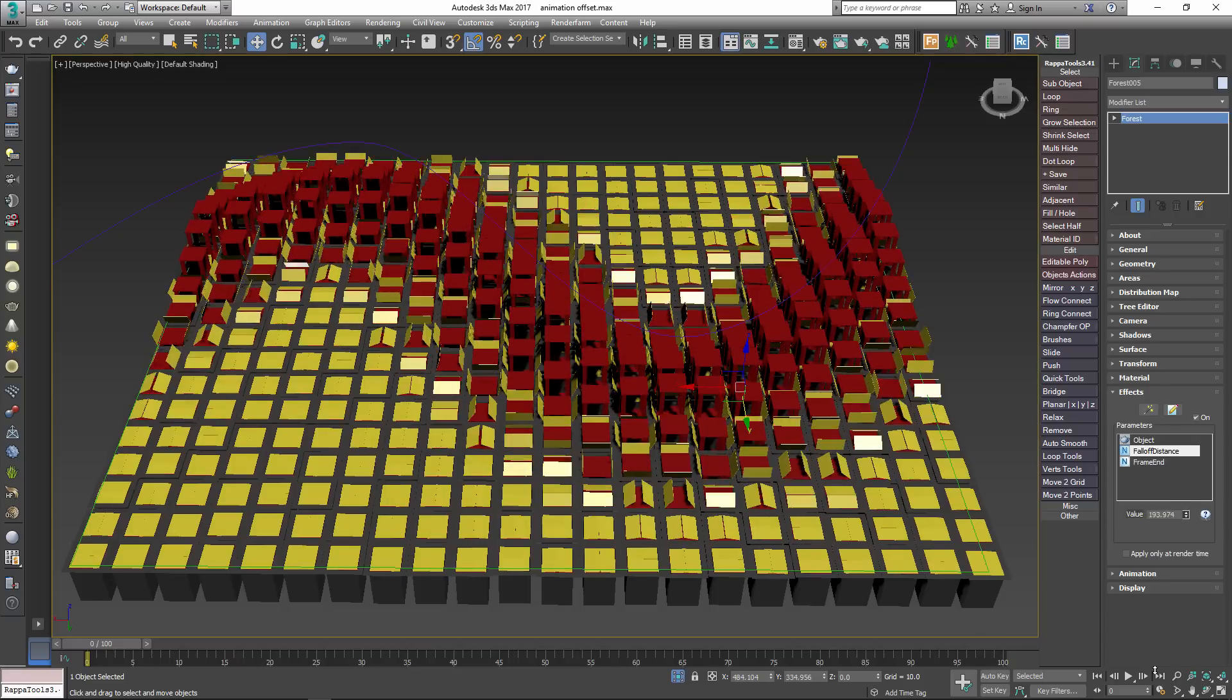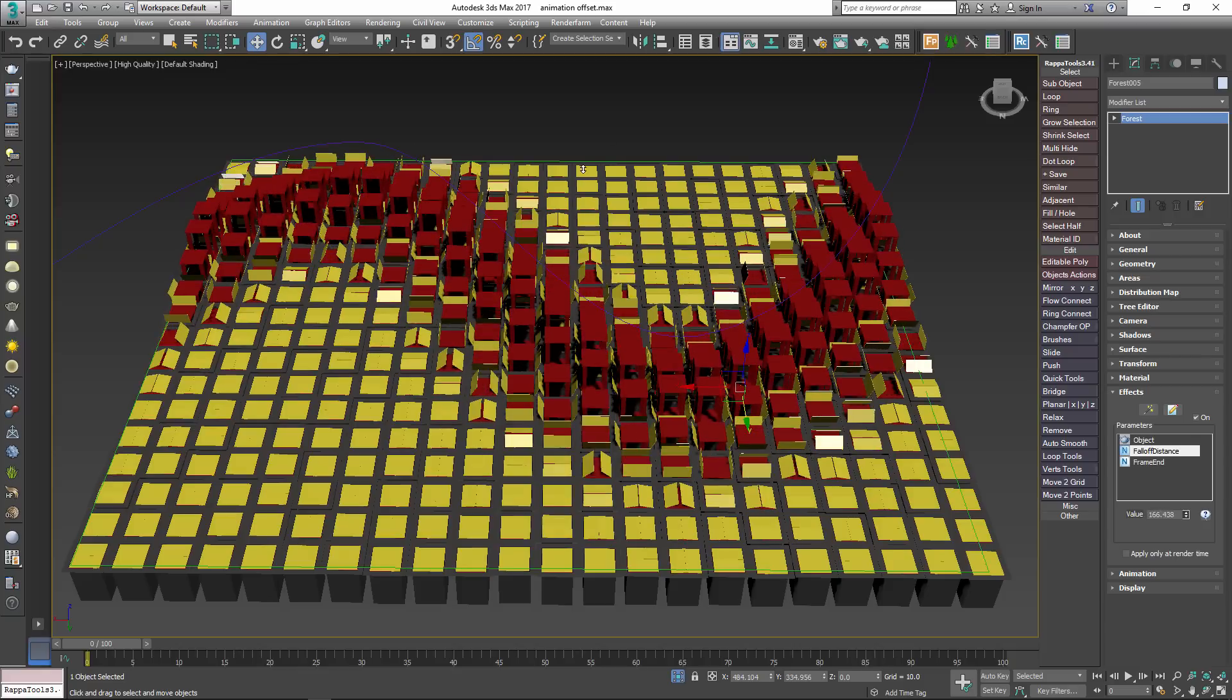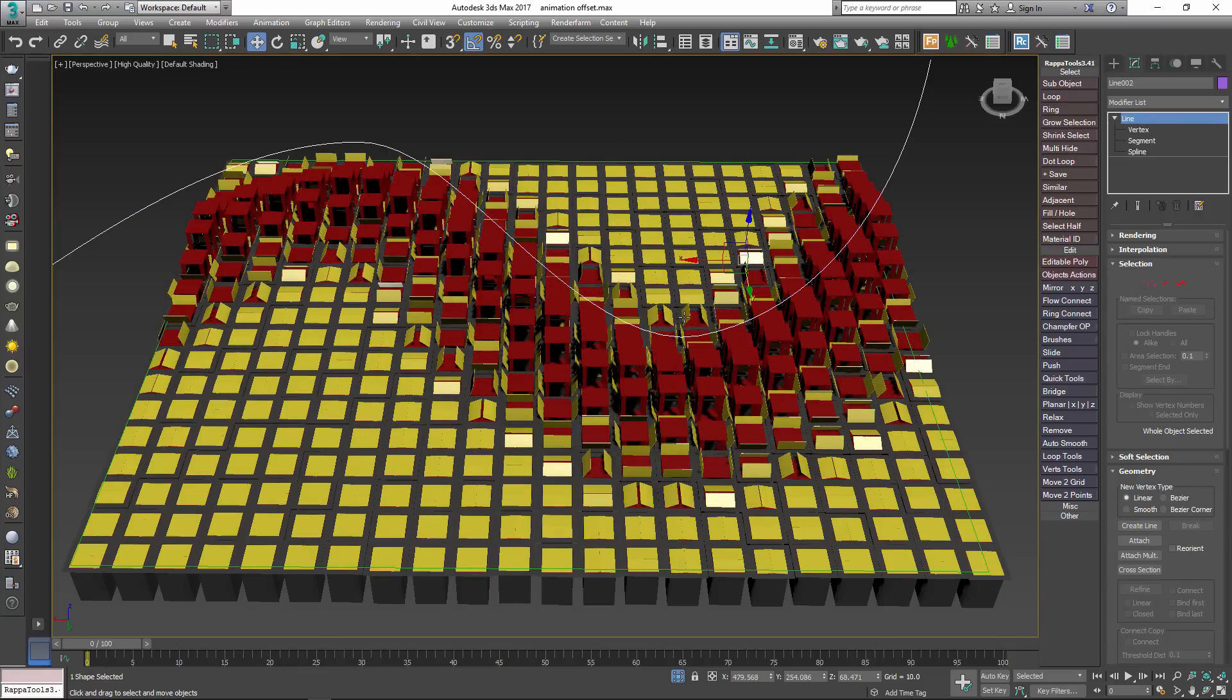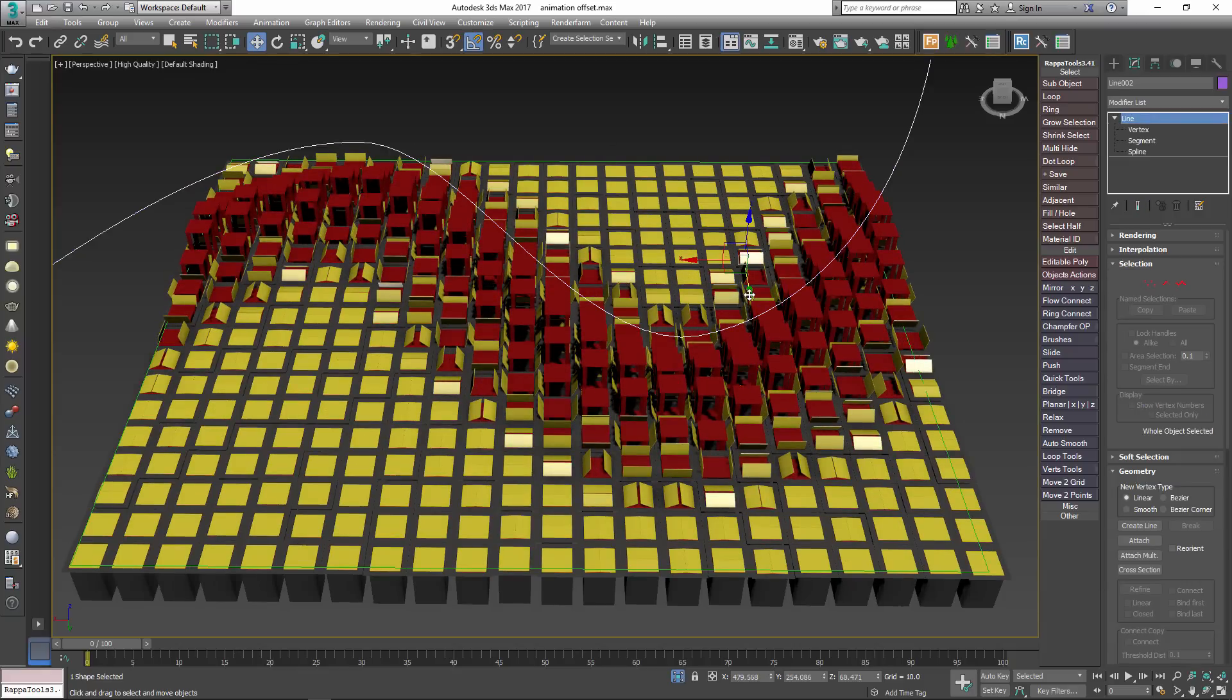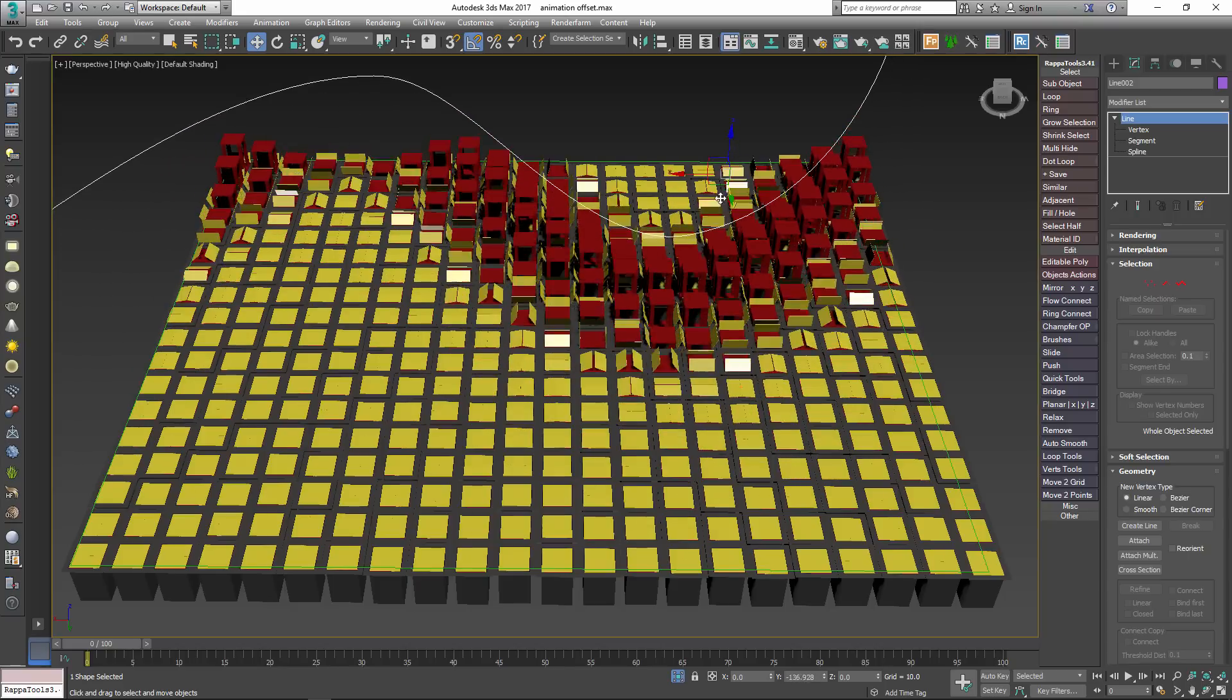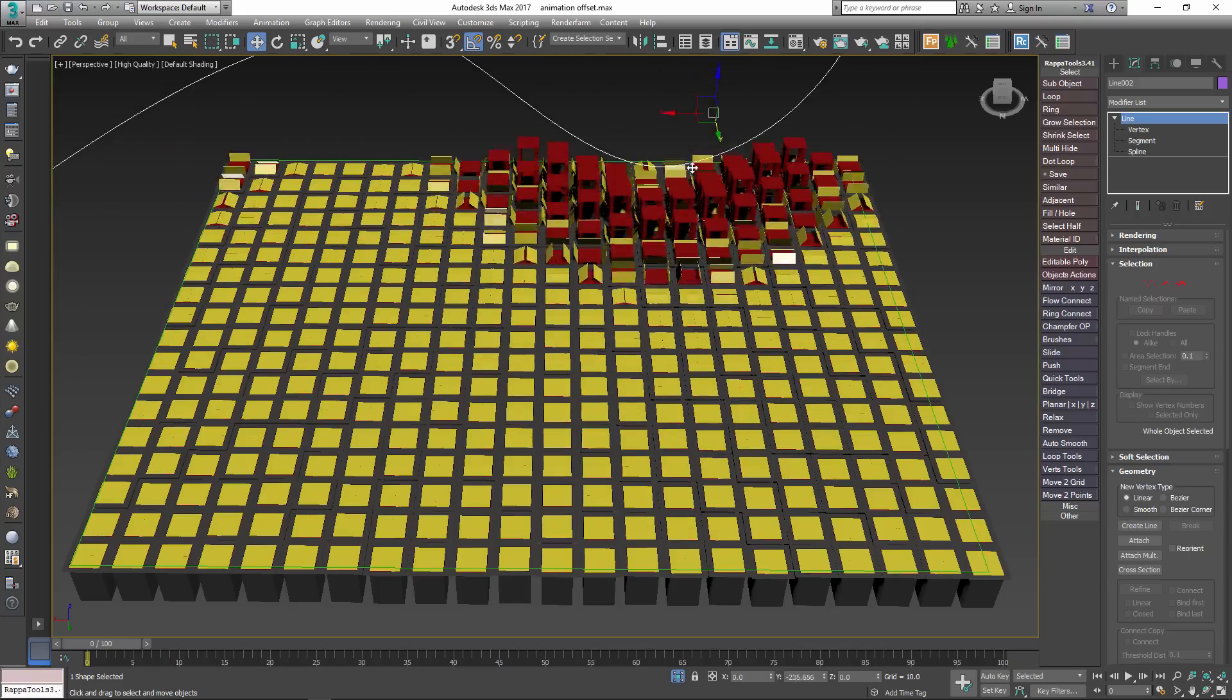When the exclude area is now moved or animated the animation of the scattered objects is driven by the proximity to this spline. Feel free to check out the other animation effects included in this tutorial.